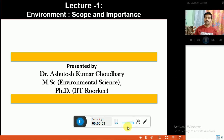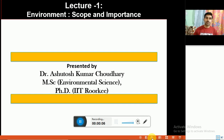Hello friends, in today's video lecture, we will discuss about the concept of environment, scope and its importance.